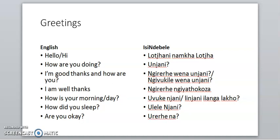How is your morning or day? And how did you sleep? Are you okay? Don't try to sound English while you're speaking our individual language, because you're going to disrespect other people. People are not happy with others misusing their language.